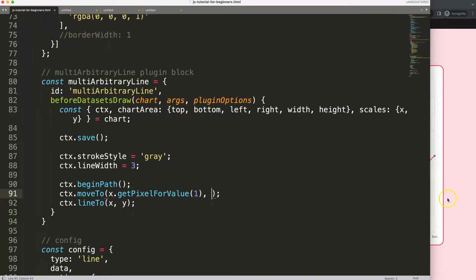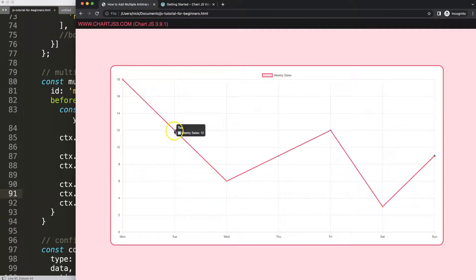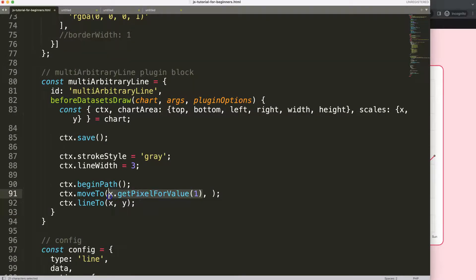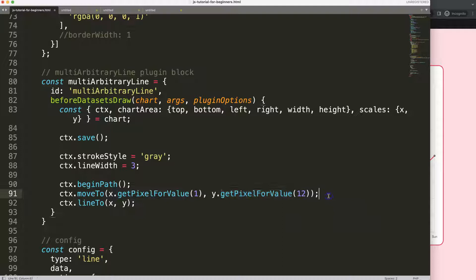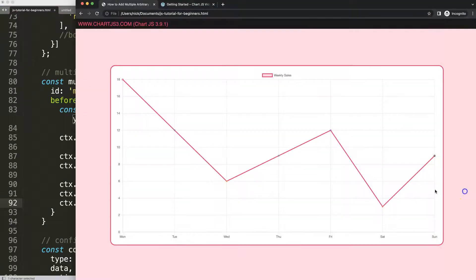For the y position I want to get the value 12. So I do something similar — I copy this and say y = scales.y.getPixelForValue(12). That converts the number value 12 into a pixel value. Then for the lineTo, x stays the same, but for y I want to go from 12 all the way up to 18.